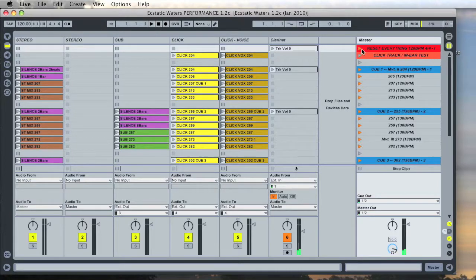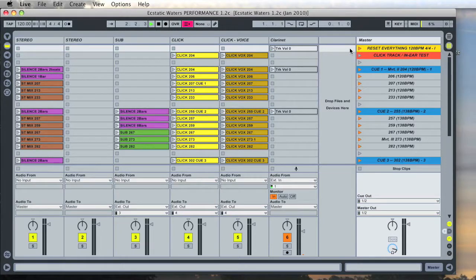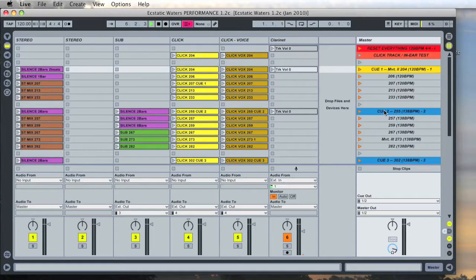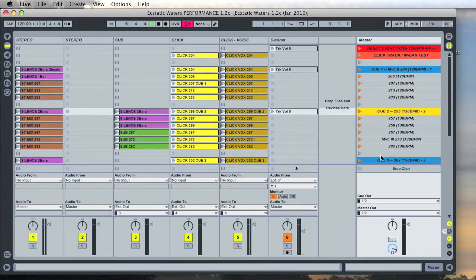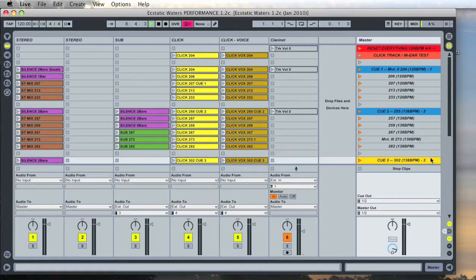For instance this reset everything cue. You could click the orange triangle or if I press the letter L it does the exact same thing. Same for cue 1, cue 2, cue 3, etc. The numbers 1, 2, 3 across the top of the keyboard correspond to those and that's what I use in performance.